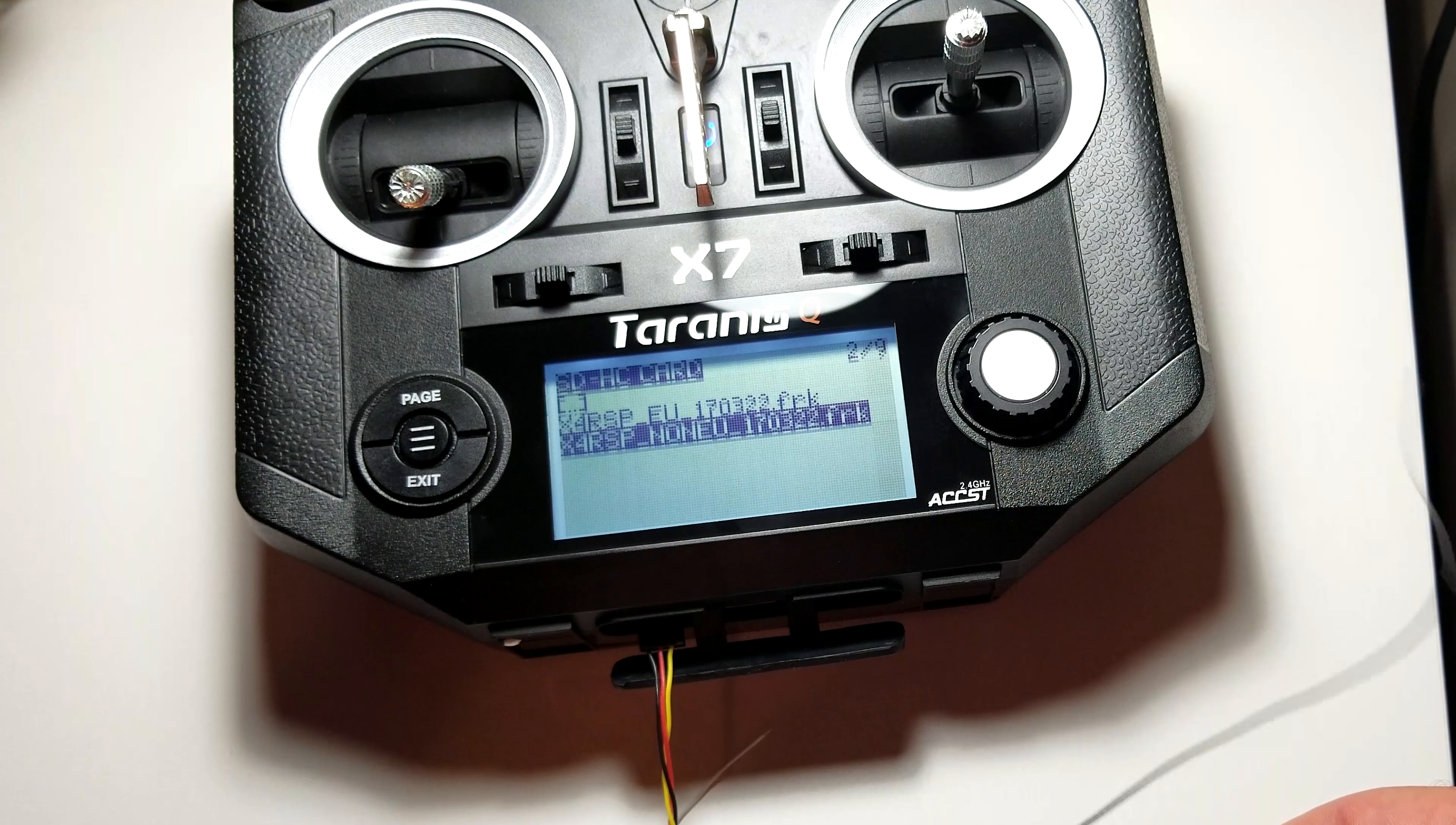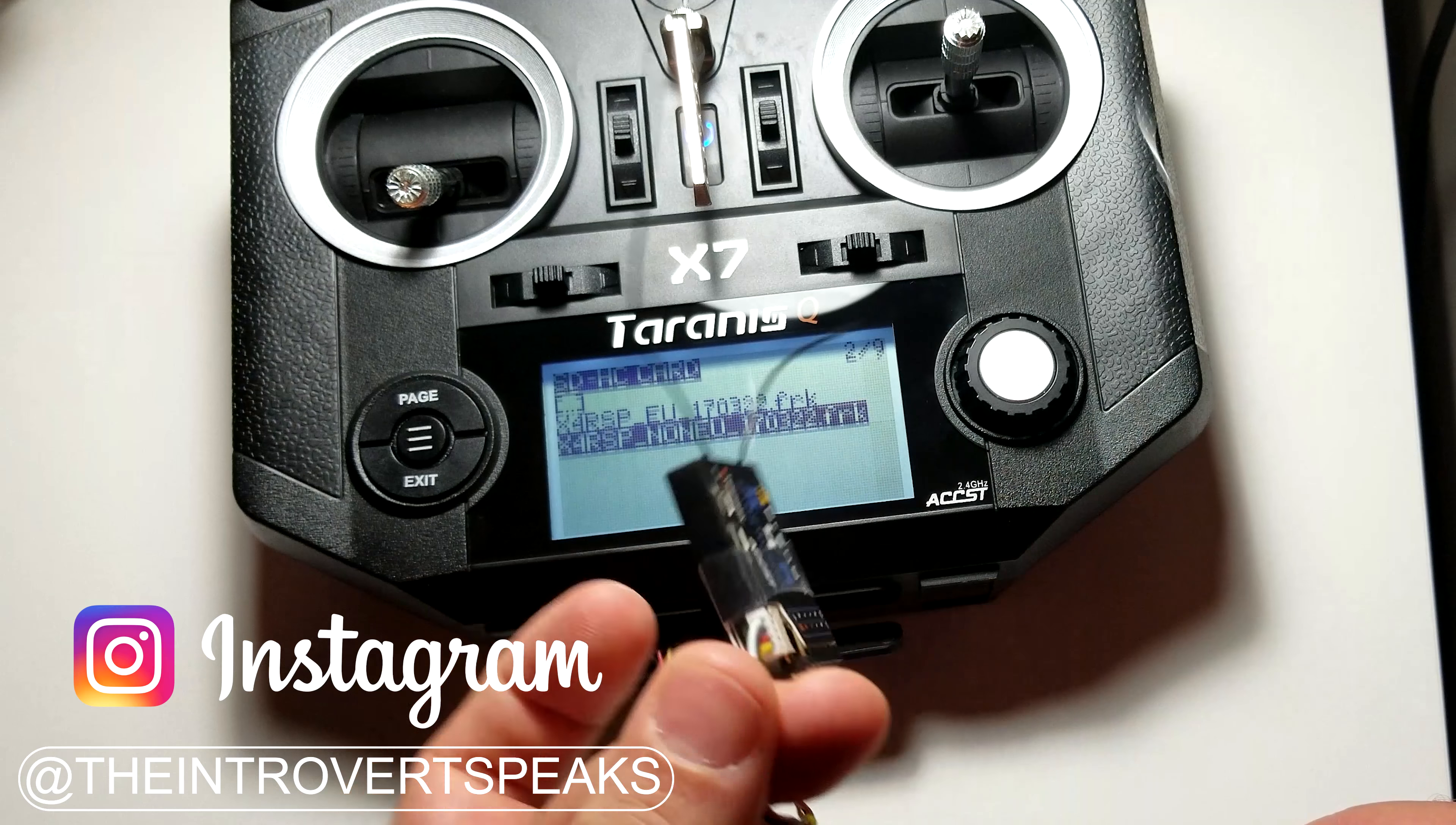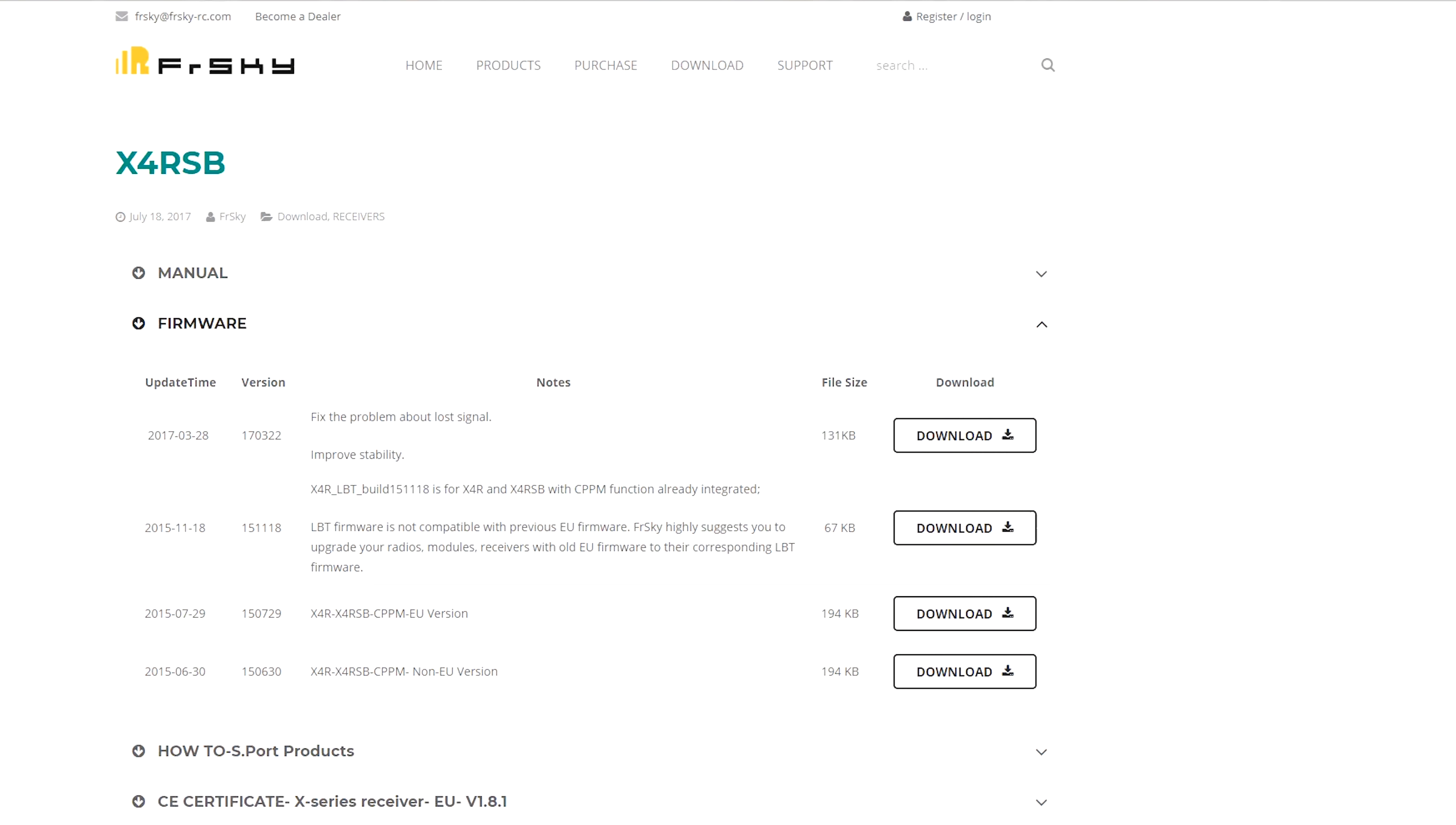Hey, what's going on everybody, it's your favorite invert here and today we're going to be talking about updating the firmware on the X4R-SB. That's right, that is FrSky's receiver. It is commonly used with the Taranis QX7 and X9D, but today we're going to be flashing the firmware onto the receiver for our QX7 and we're going to be using it for the Parrot Disco.